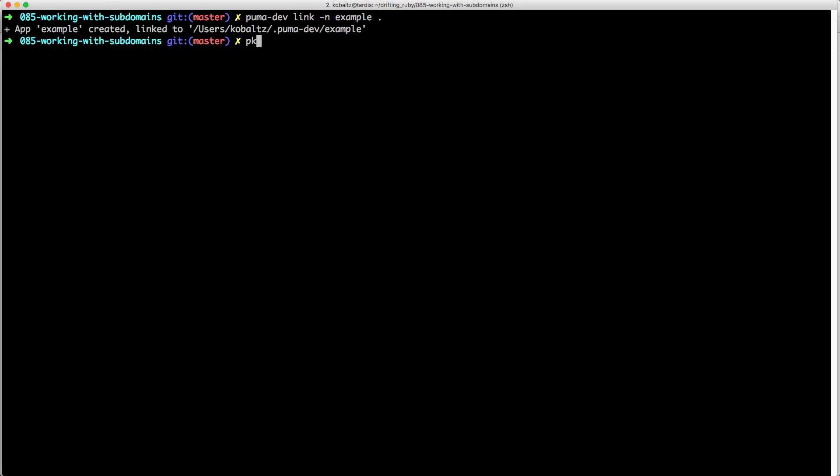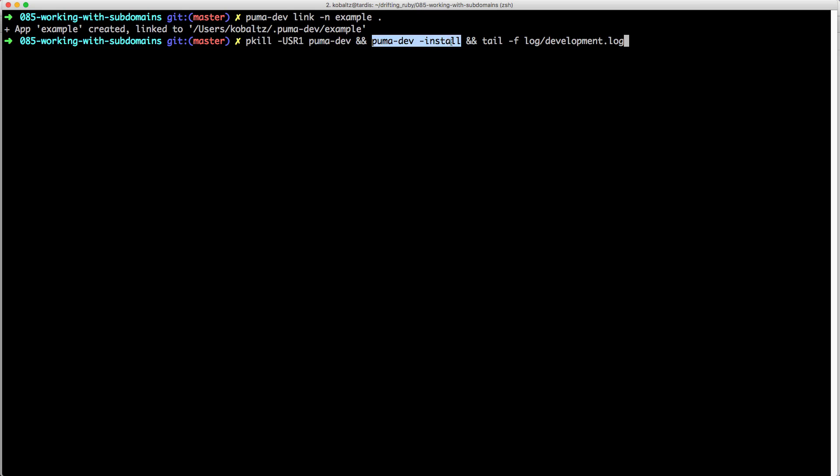Once we do this, we can also restart the service, which will just force kill the Pumadev service. This will ensure that the Pumadev service is starting, and then we'll tail our development log.